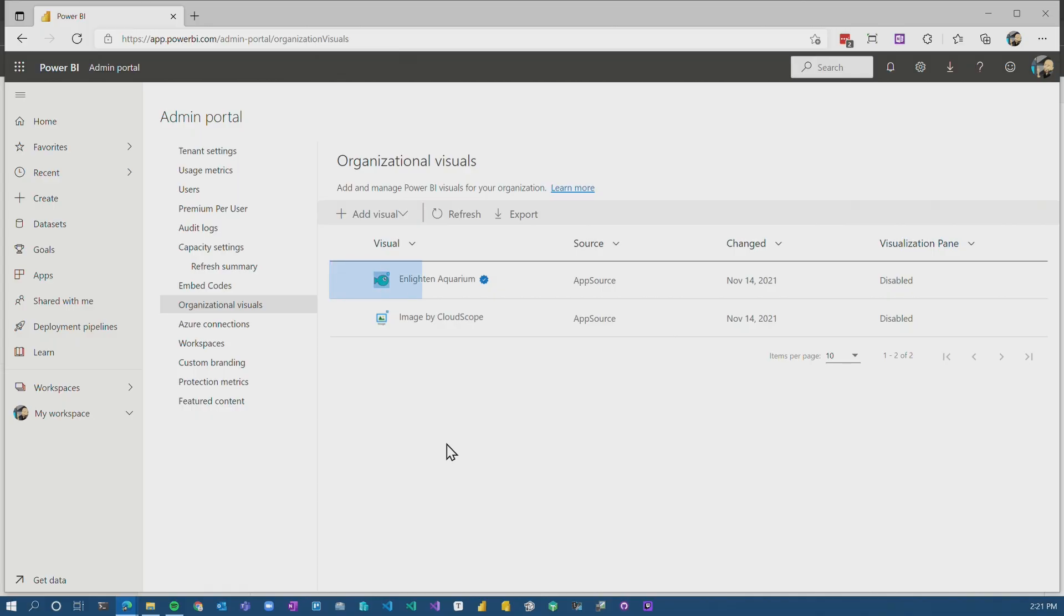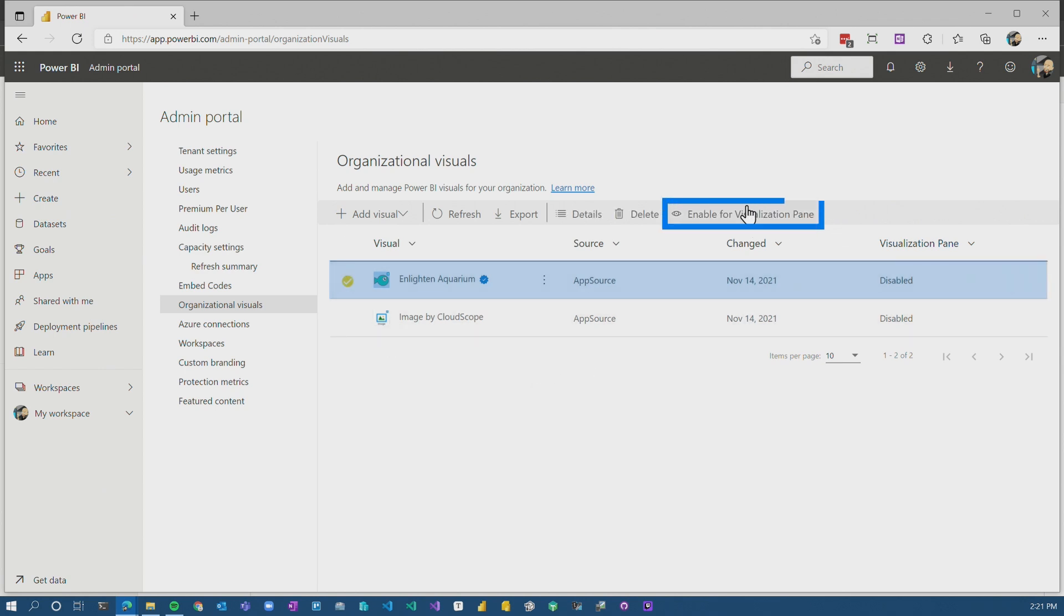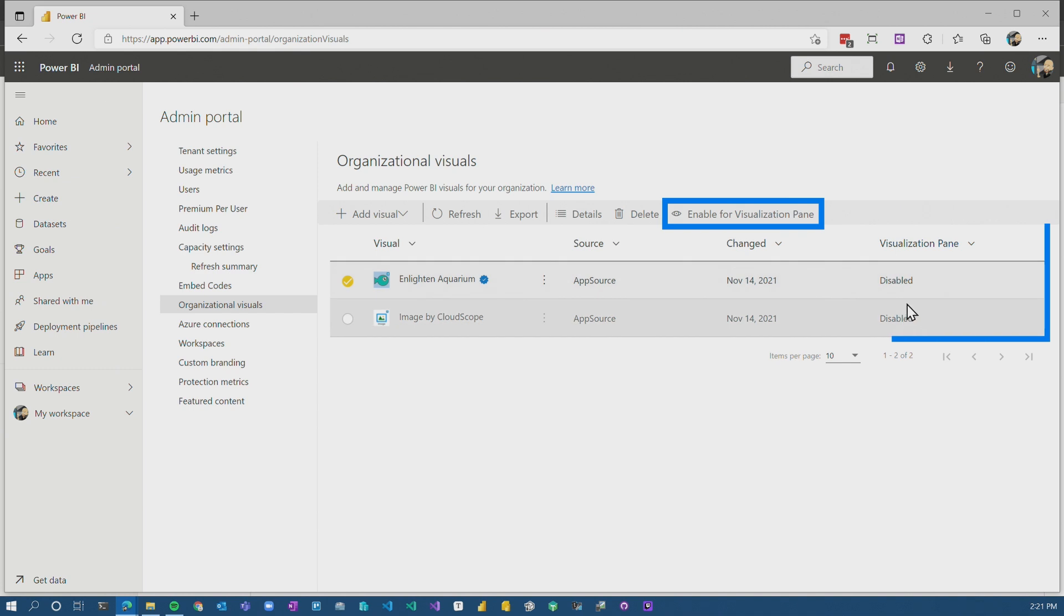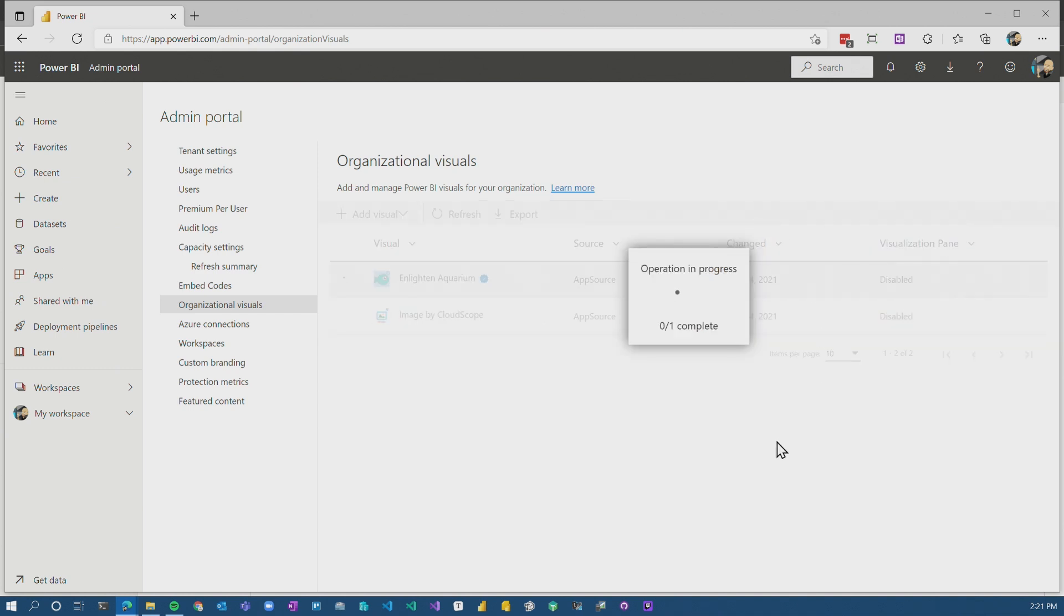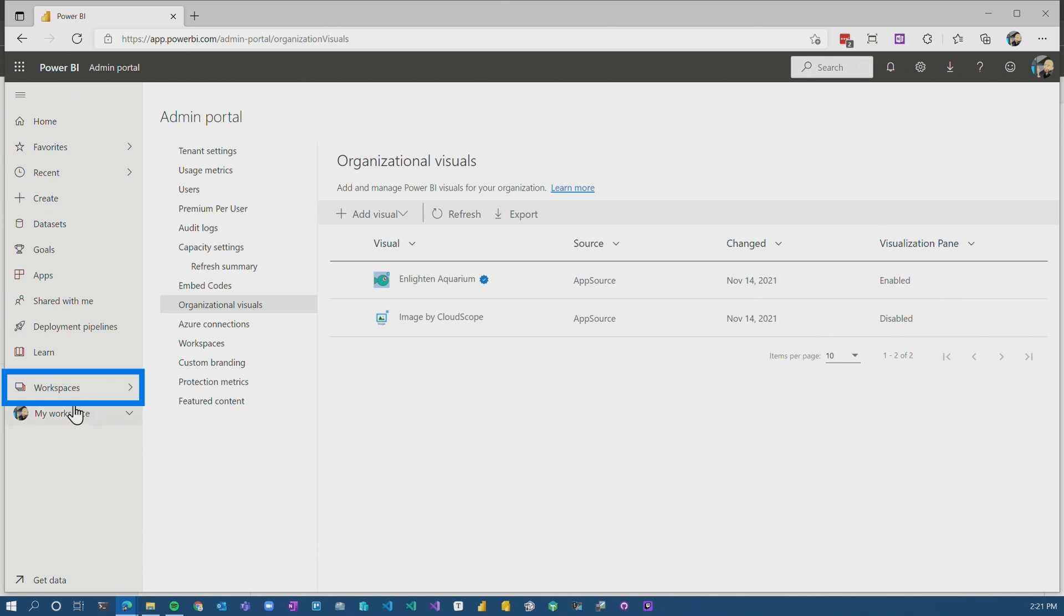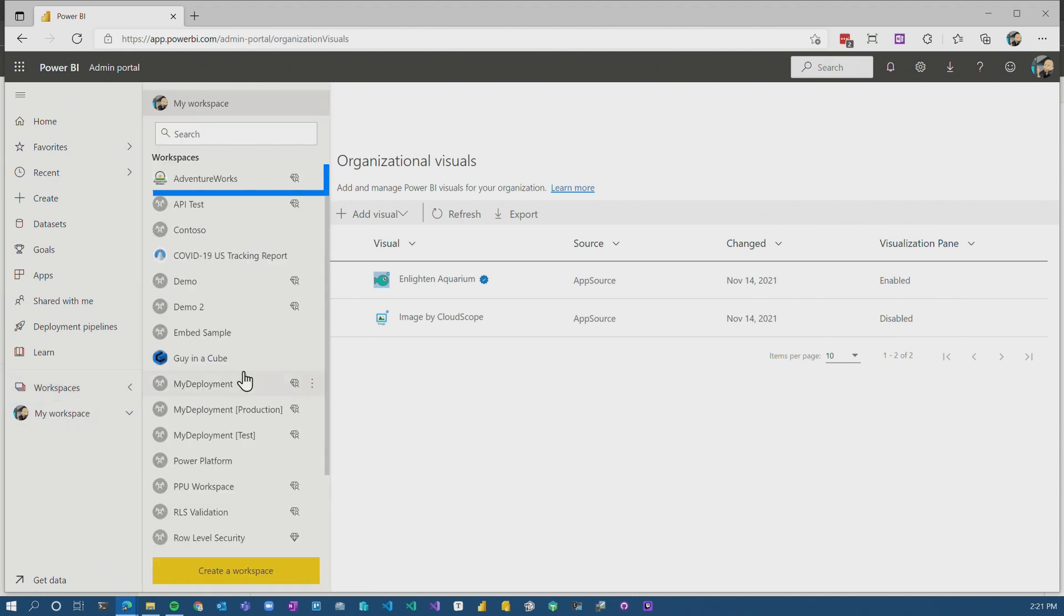One other thing I want to show you here, if we go back to tenant admin and select this custom visual, there's an item here that says, enable for visualization pane. And you can see right now it's disabled. So let's enable the aquarium custom visual. So there's a couple of things that will happen here.